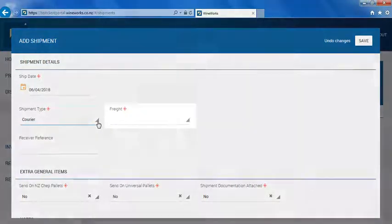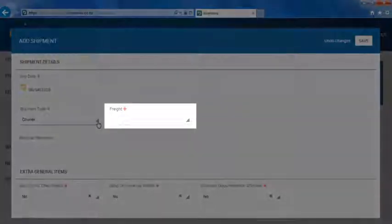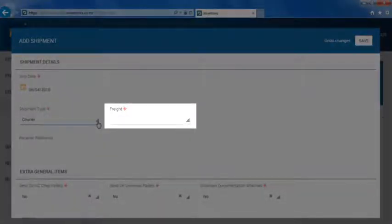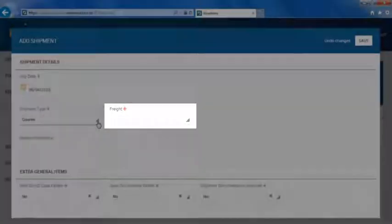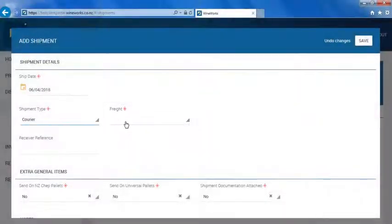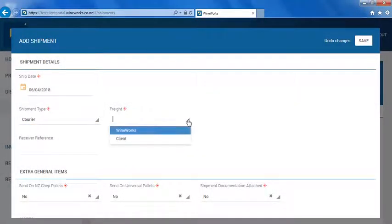You will then need to select who you would like to organize the freight from Wineworks for your shipment in the freight section. If you select Wineworks, we can arrange it through our network of suppliers. Please contact the distribution team if you would like a quote or a copy of the current freight rates.